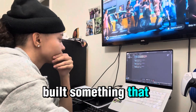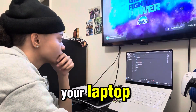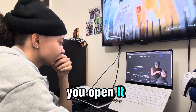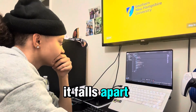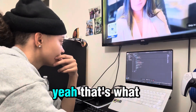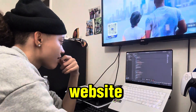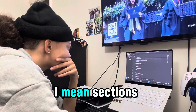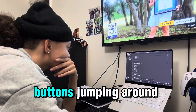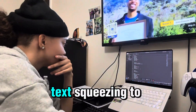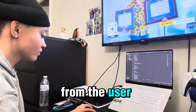Have you ever built something that looked amazing on your laptop, but the second you open it up on your phone, it falls apart? That's what happened to me with this barbershop website, and I'm not talking about small bugs. I mean sections overlapping, buttons jumping around, text squeezing into the corners like it's hiding from the user.